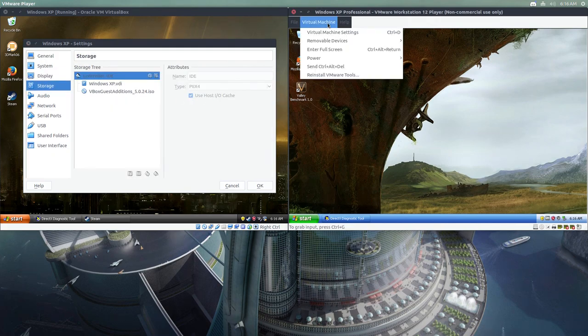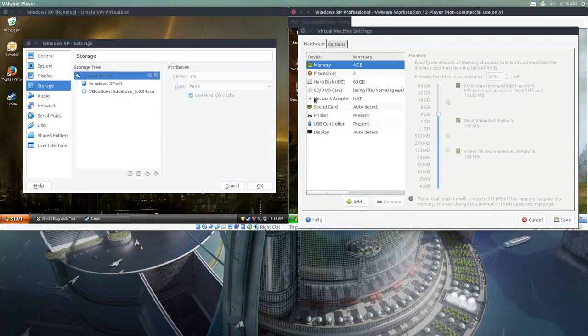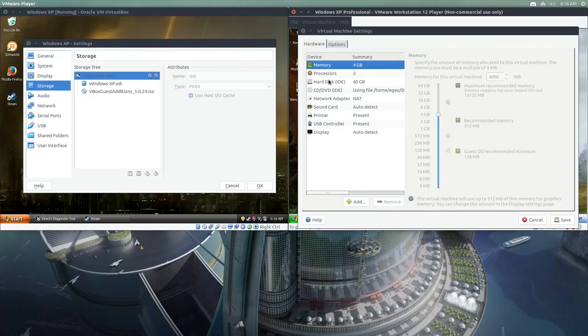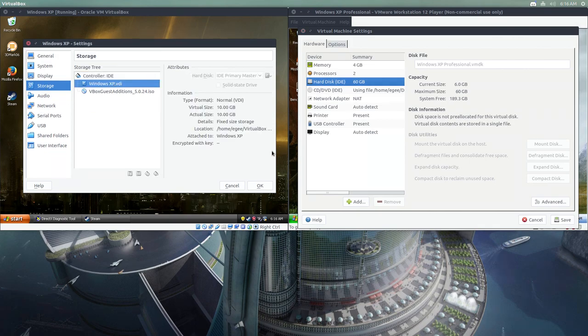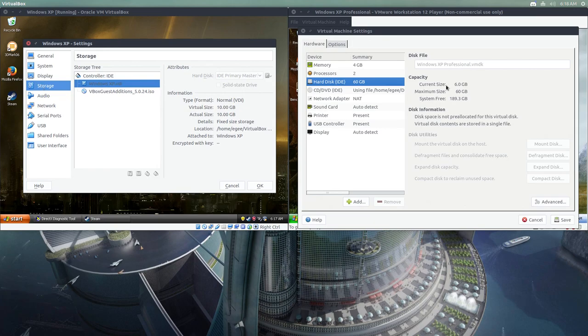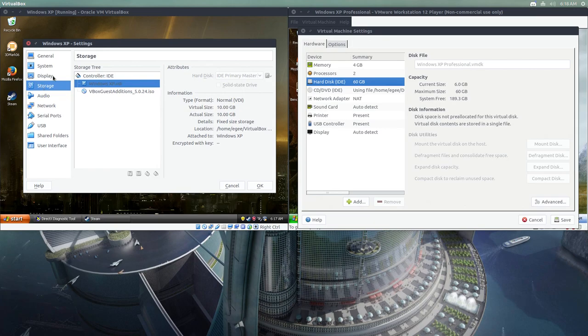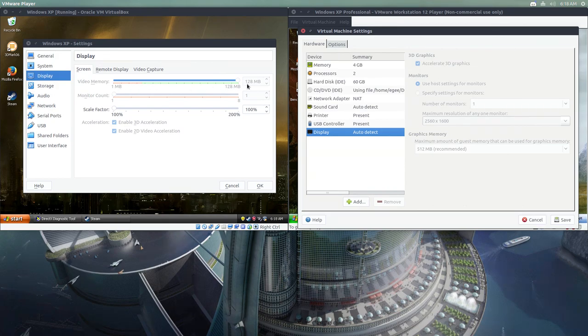Looking at the VMware settings, just take a look at storage. With hard drive, you can defragment the disk, you can expand it, compact it, there's all this disk information. With VirtualBox, there's none of that. You can't even expand it. There is a way to manipulate the disk, but you certainly can't do it from the GUI here. And likewise, when you go to the display section, you'll see that you cannot increase the maximum amount of memory out of VirtualBox further than 128 megabytes.